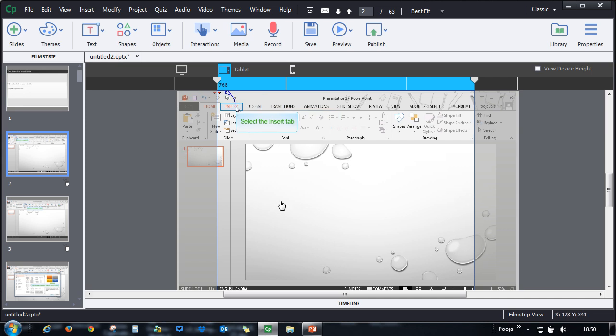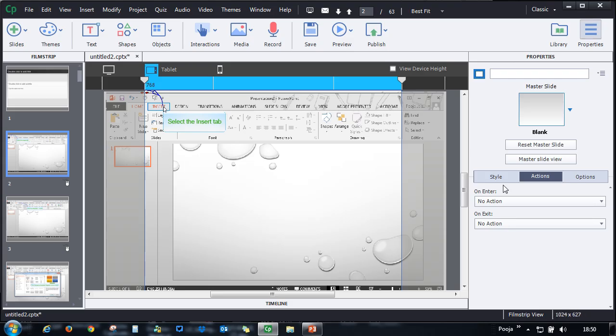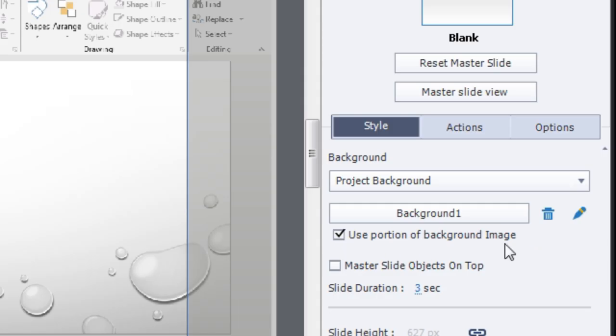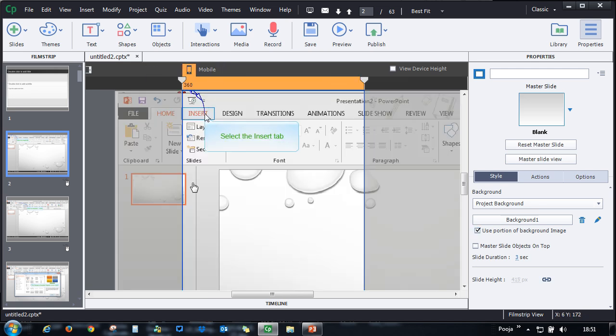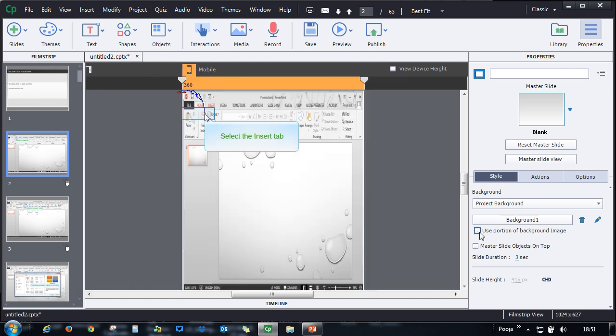If you feel that you want to show the entire screenshot instead of showing just a portion of it, what you can do is you can uncheck this option which says use portion of background image. That will give you a complete view of that particular image. So you can see that now everything is included here.